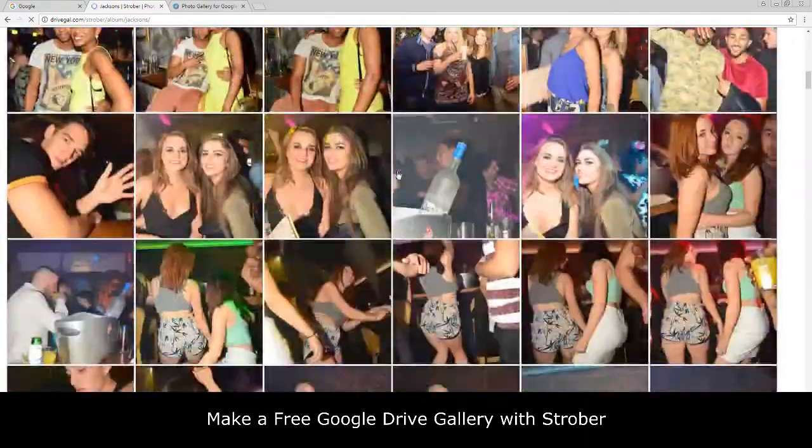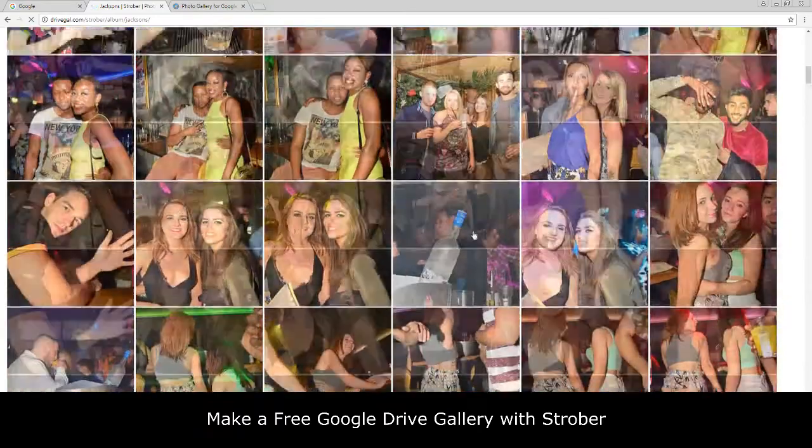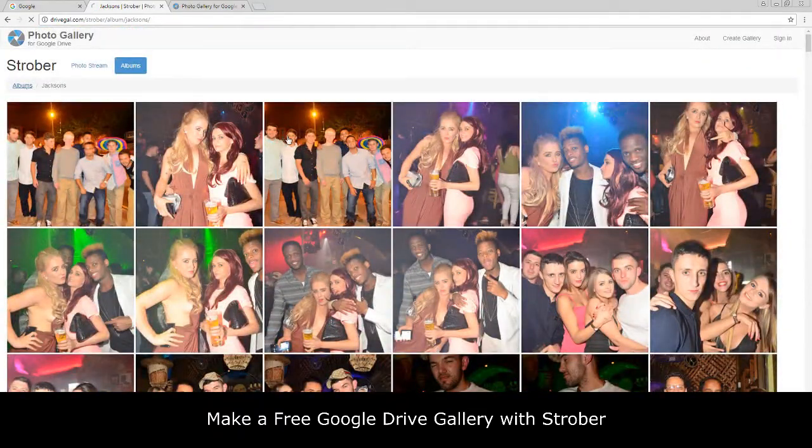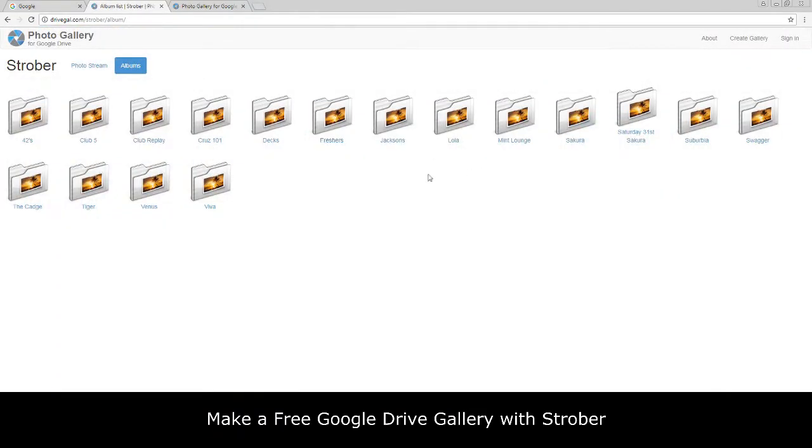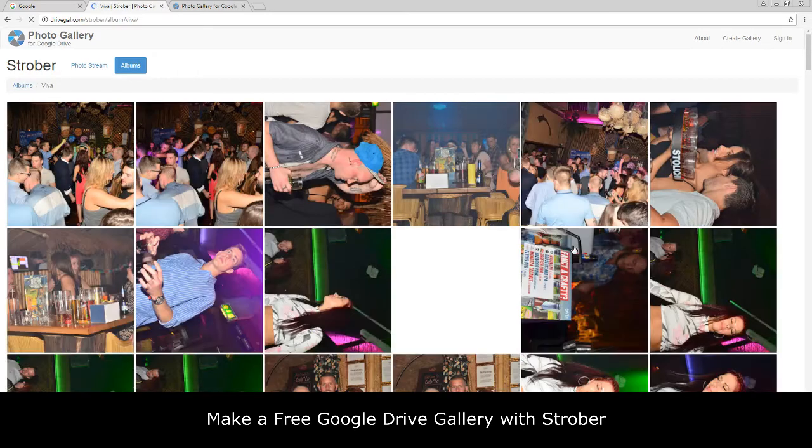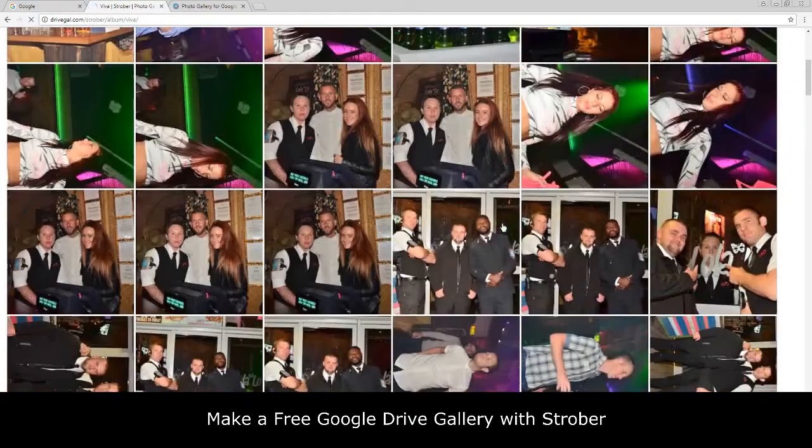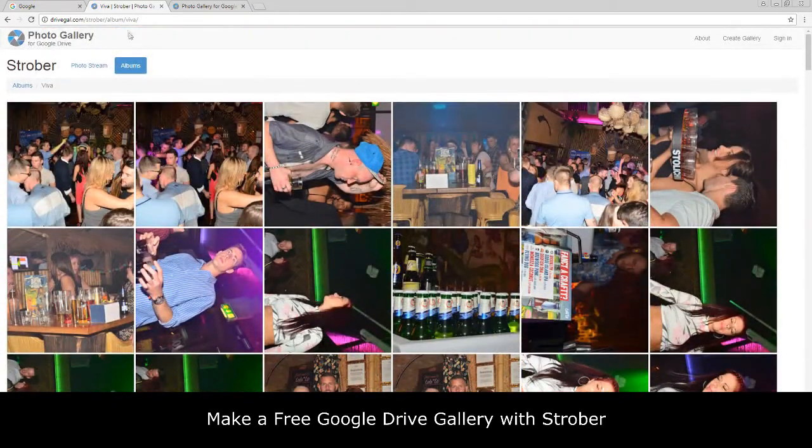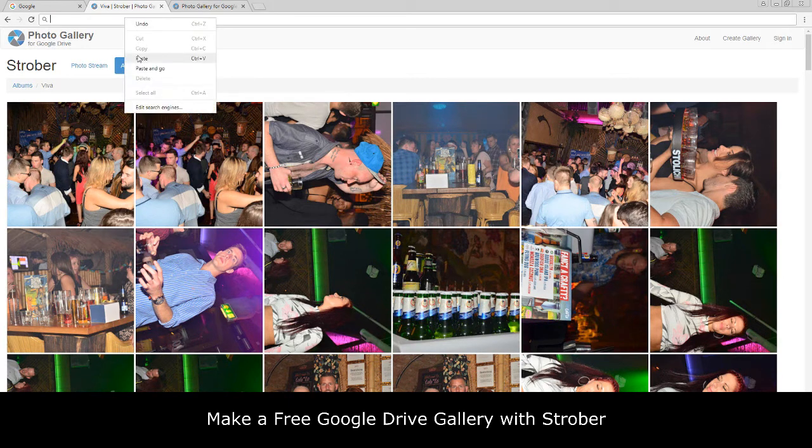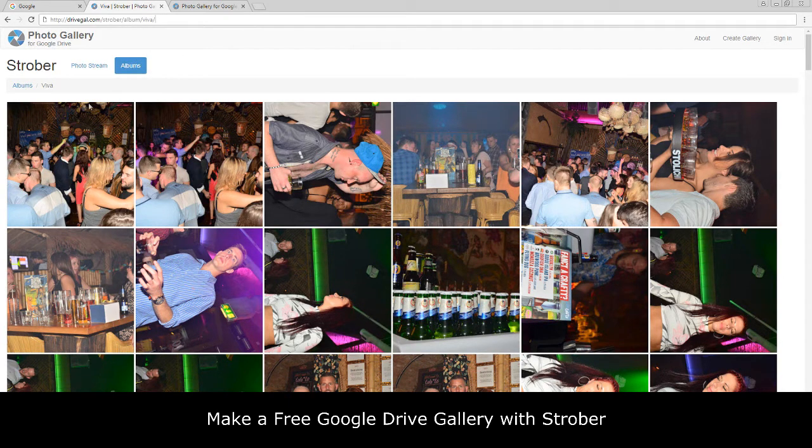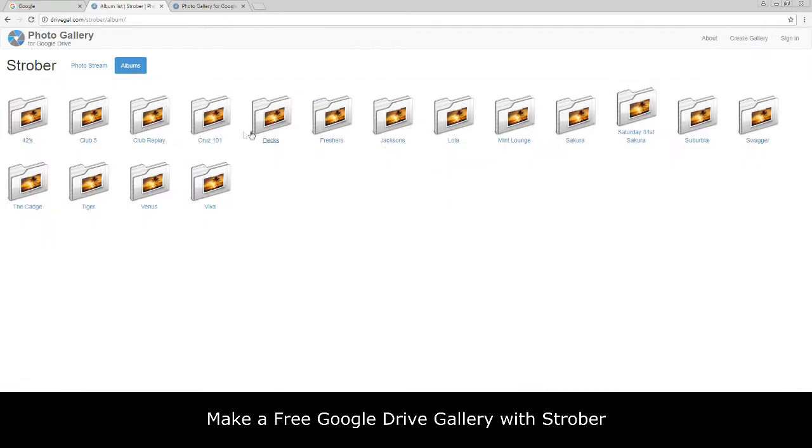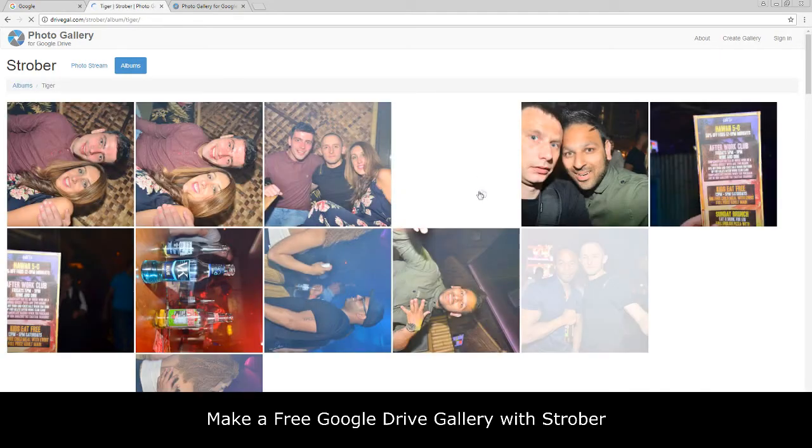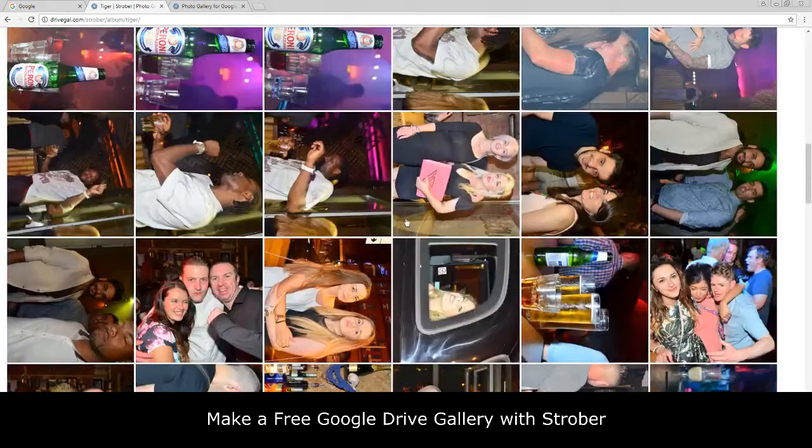All I would have to do is, let's say I was applying for a nightclub photography job. I could just simply go up here and copy this URL, cut it and paste it into an email, and that would link to any potential clients who'd be interested in hiring me for their venue.